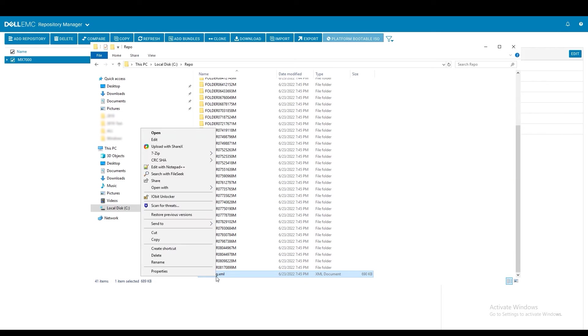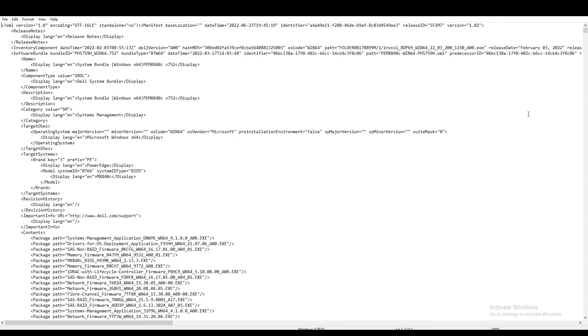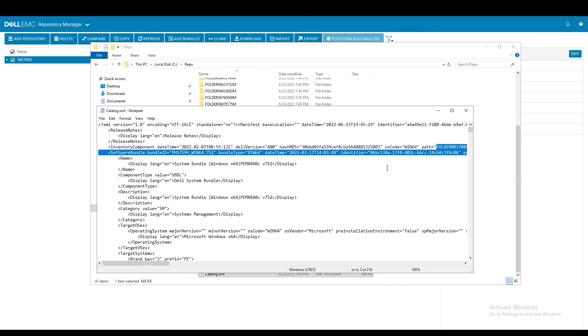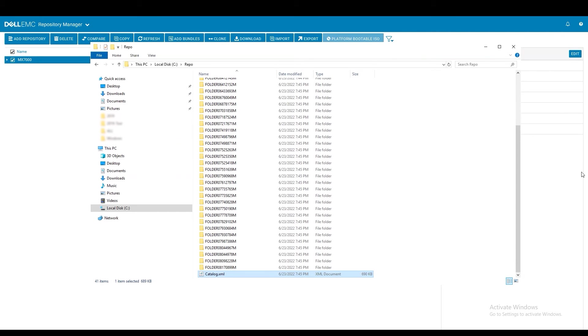You will want to ensure that these firmware folders are all in the root directory where the catalog is also located because if you break open the catalog.xml you can see that each firmware is referenced by the folder that it is in.